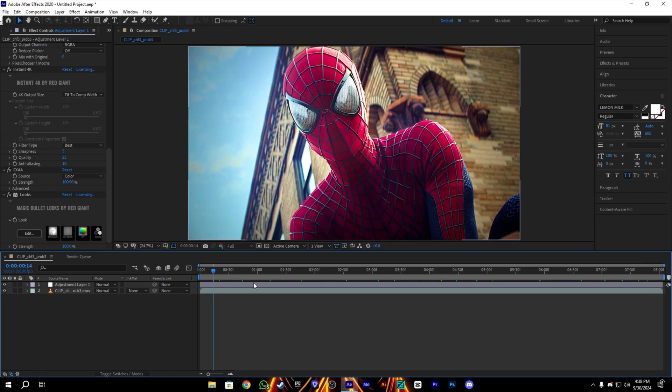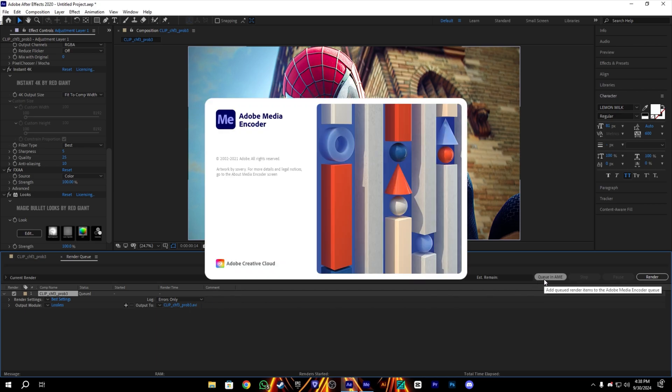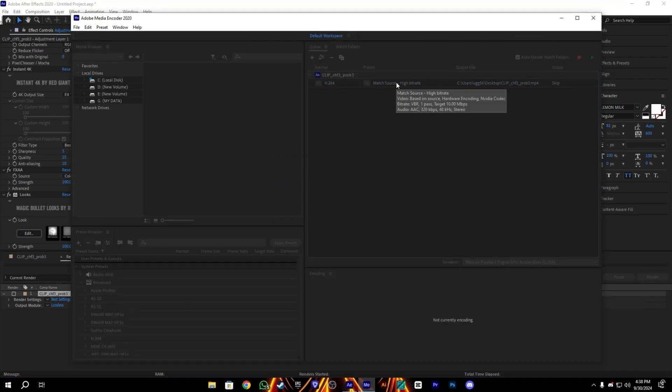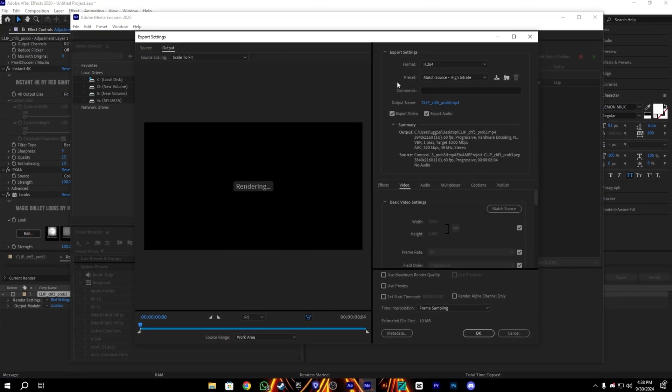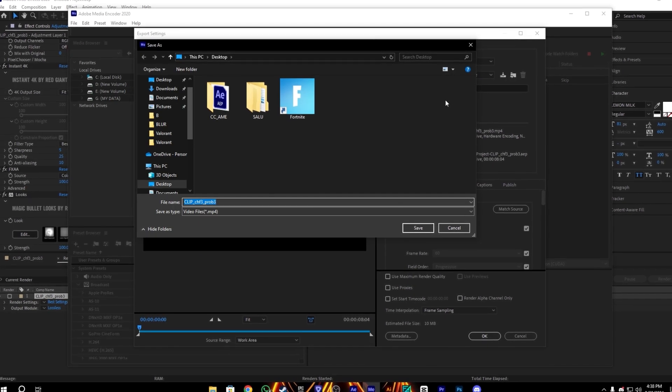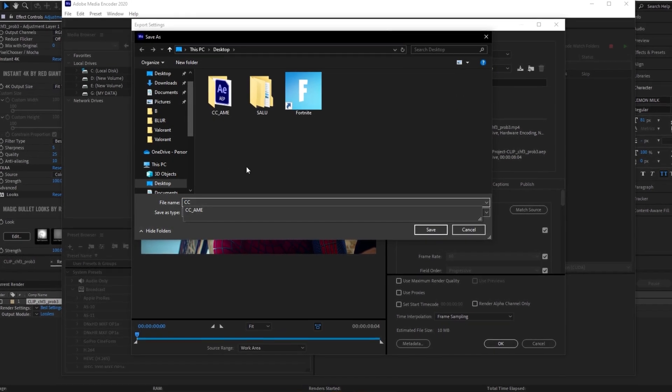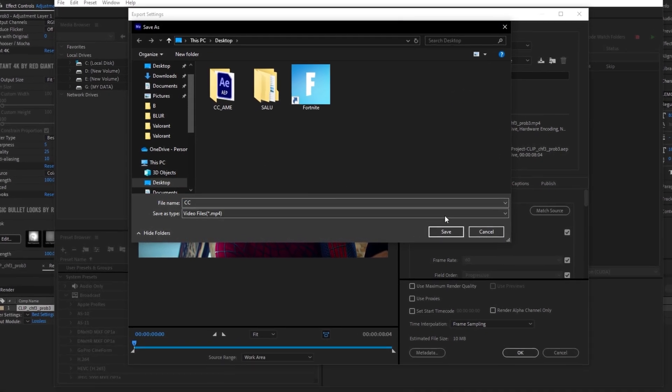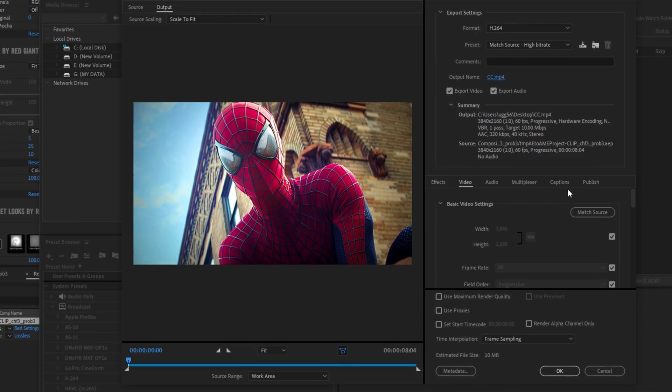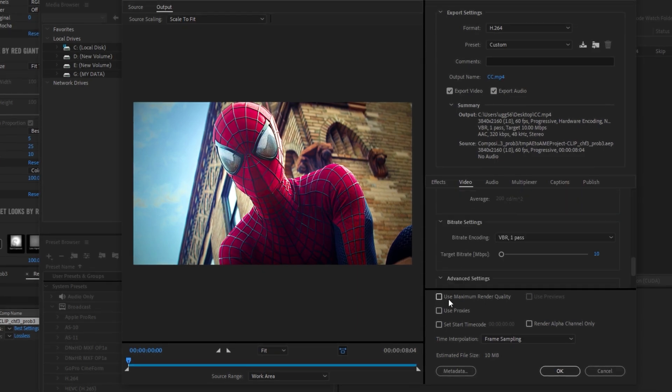After that, we will export our video. So I'm going to show my export settings here. We will use the Media Encoder for export video. Let it open and you guys need to follow me here. Let's name it CC and save it.